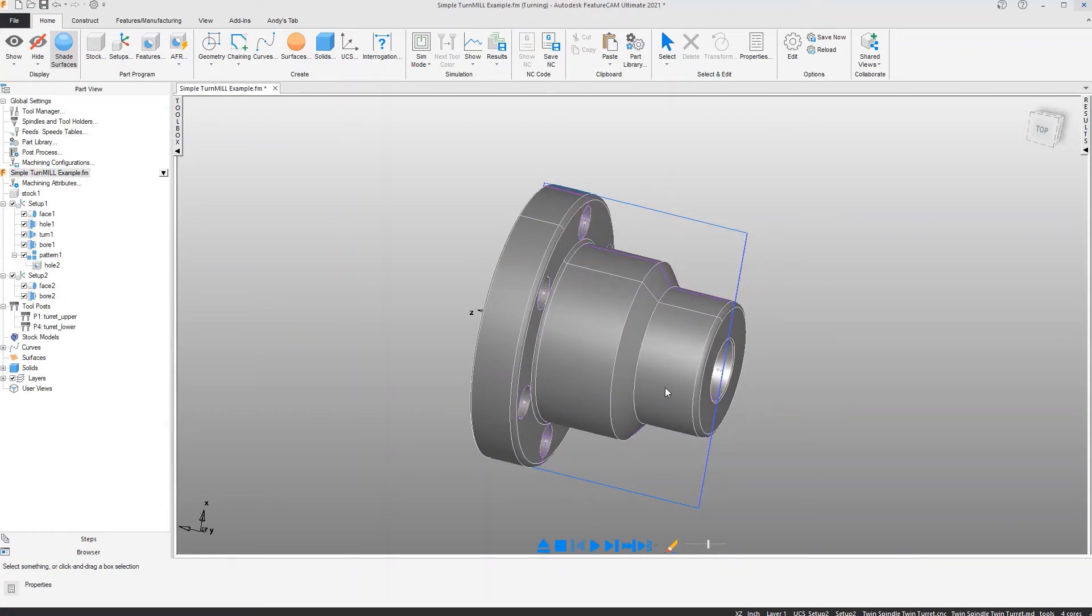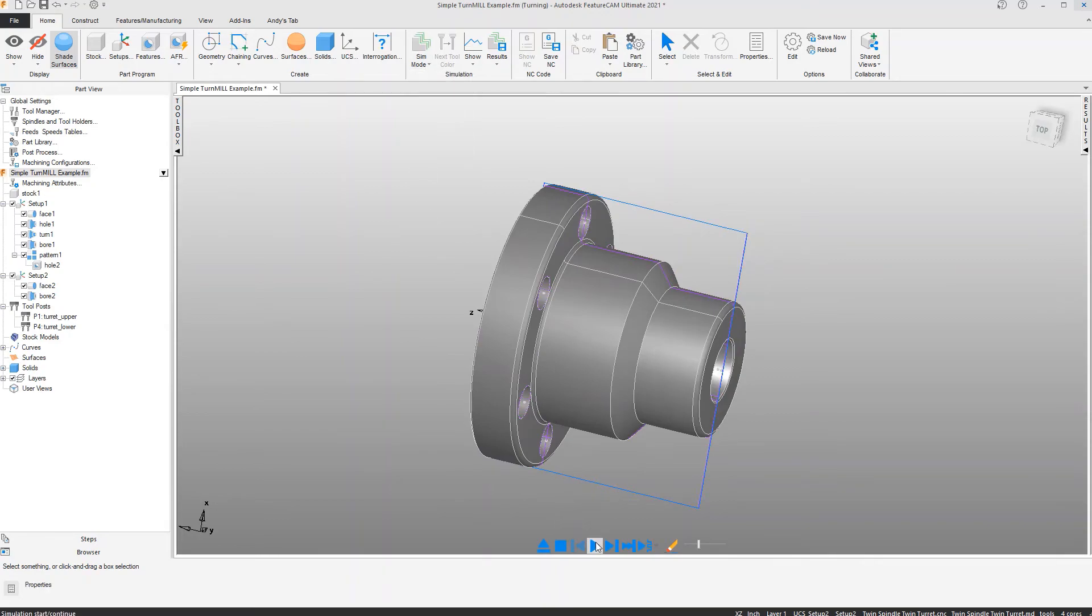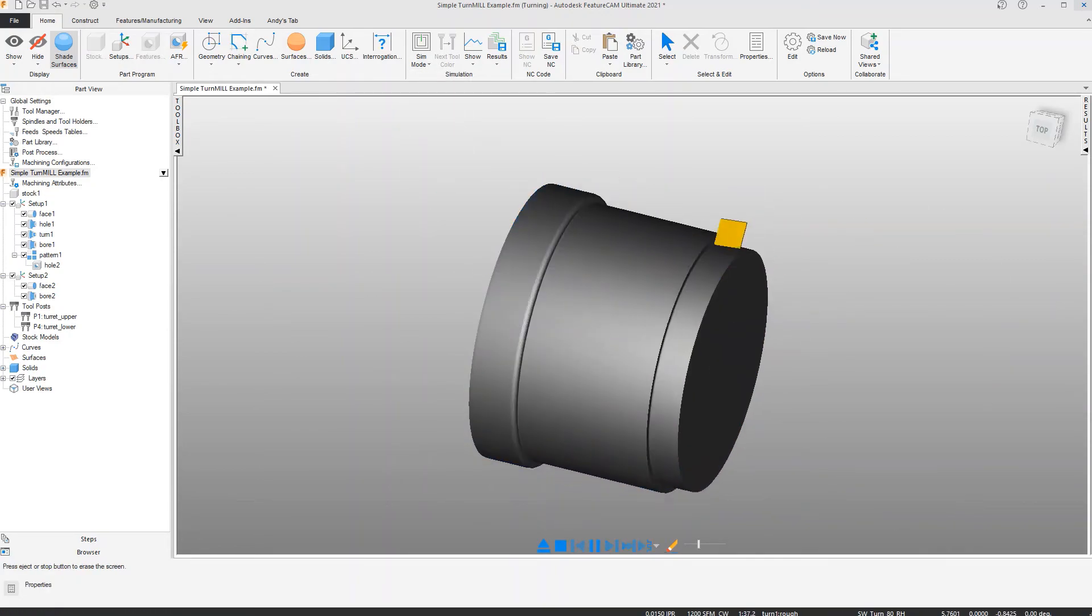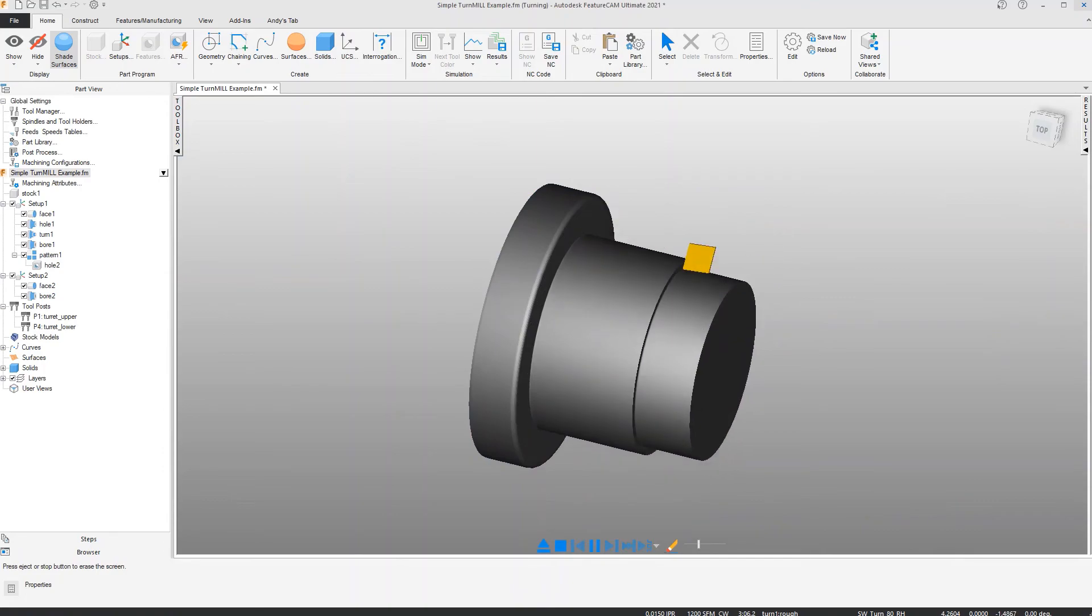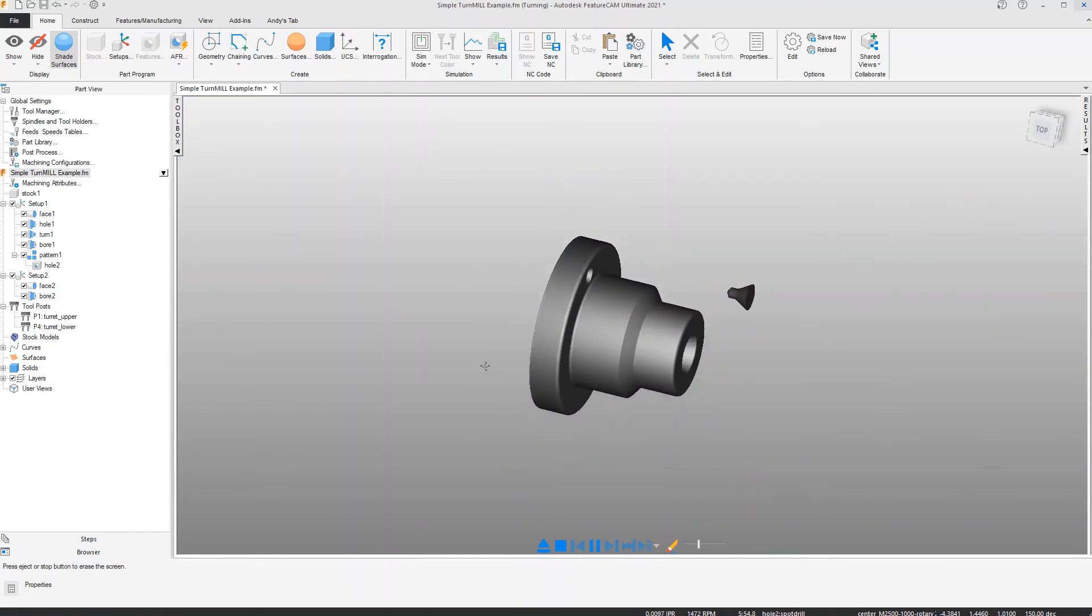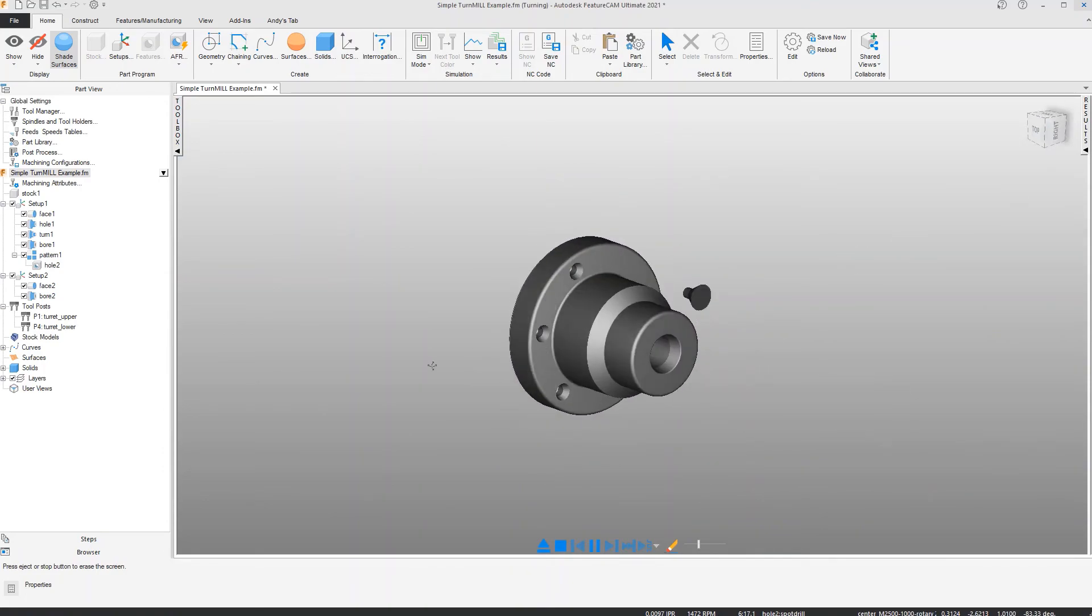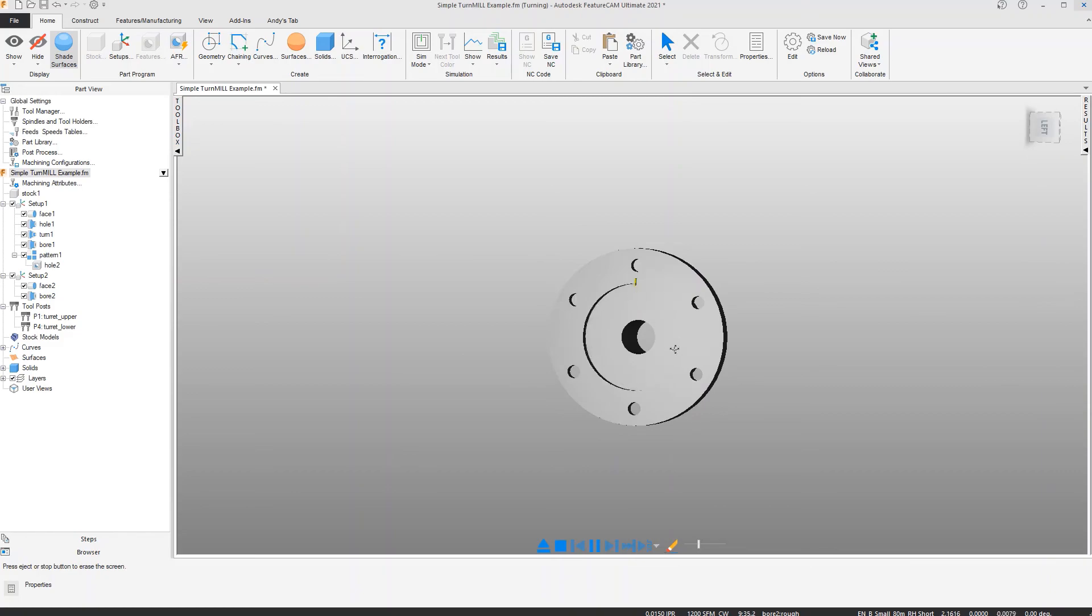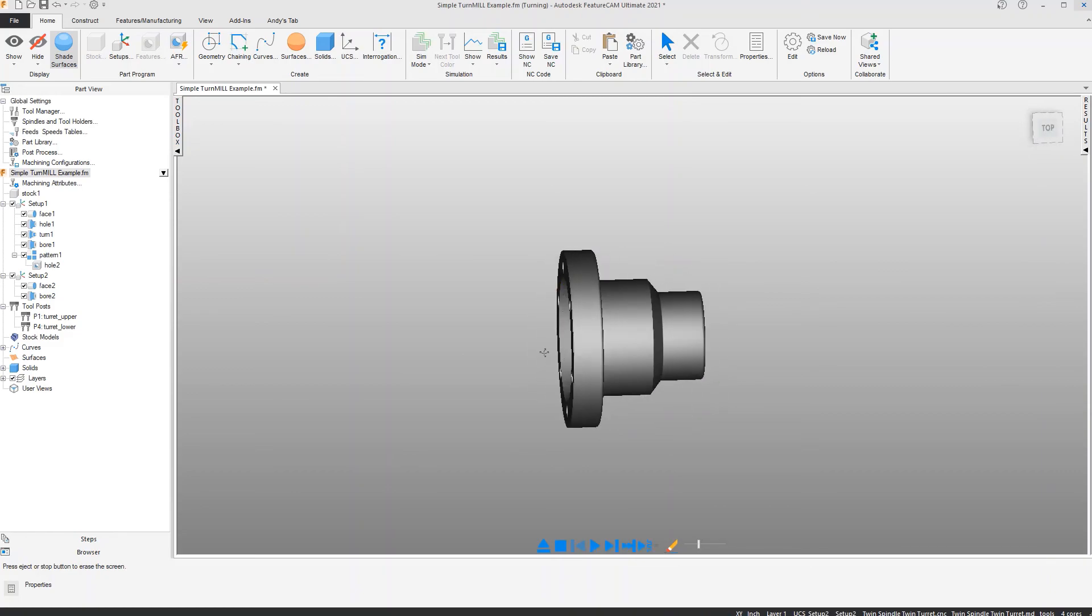So all that is required now is for us to decide if we're transferring to the sub spindle with a cutoff feature or how we are going to handle that. Most of the programming has been done using Autodesk's FeatureCam and the automatic feature recognition process.